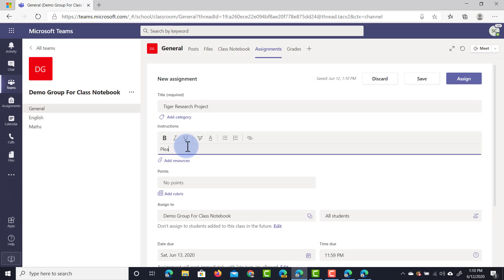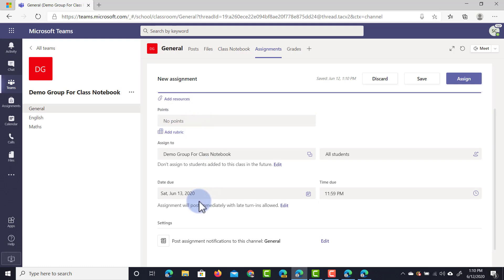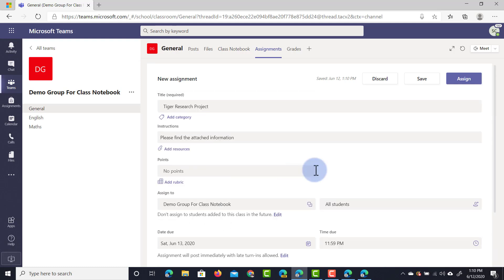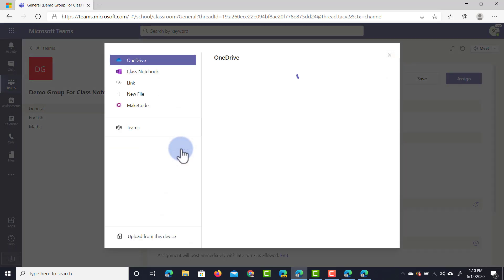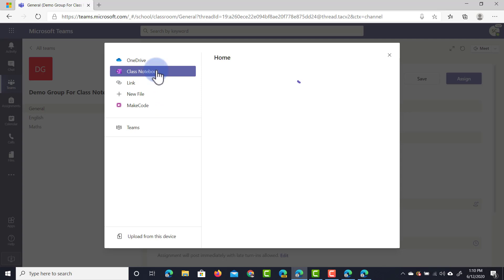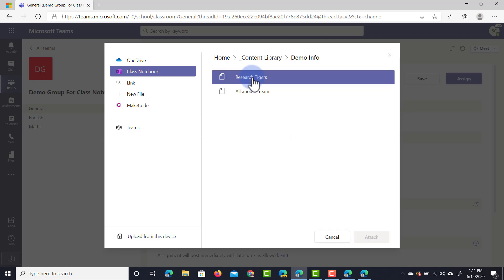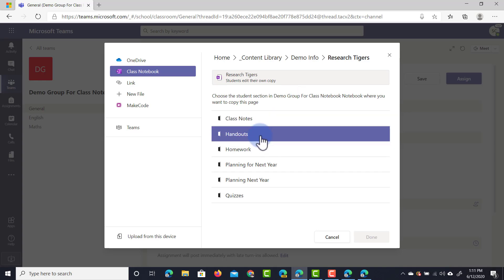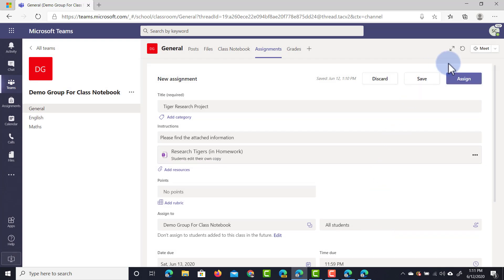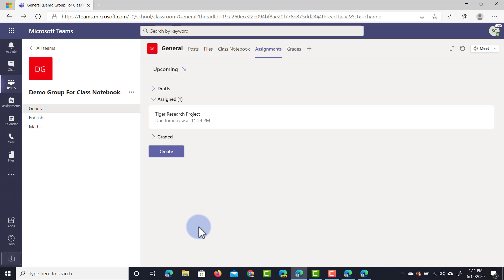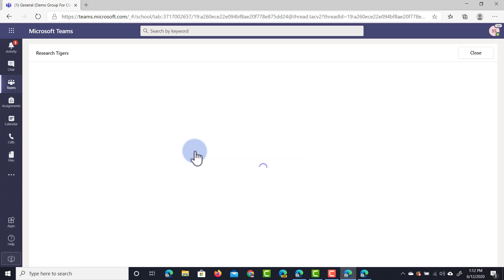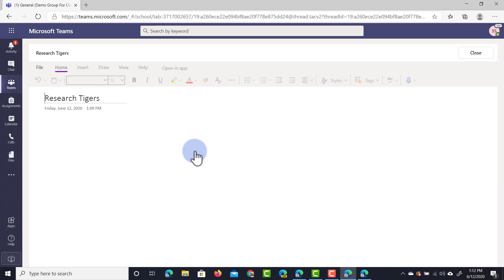I'm going to enter the title 'tiger research' and add some instructions: 'please find the attached information.' We're going to assign it to the entire group and set a due date. Now I need to attach that page, so I'll click on add resources and jump into the Class Notebook. Because we already have that page about tigers in the content library, I'll select it from there - diving into the demo info section and selecting research about tigers. I choose the student section where this will be copied and since it is work we'll copy it into their homework tab. Done and assign - this automatically copies the page into their homework tab and the student gets a notification about the new assignment with a link to their work in the correct section.